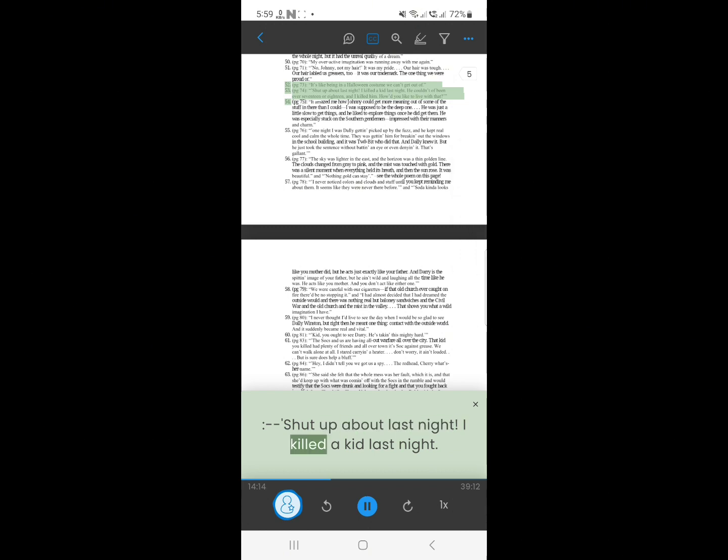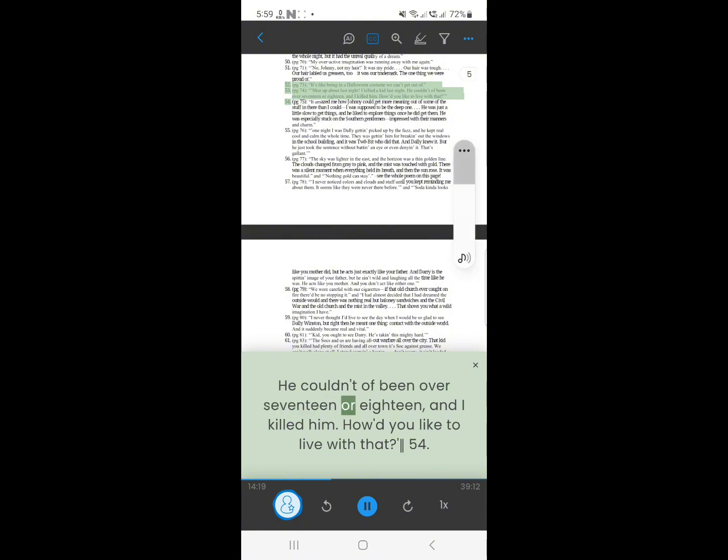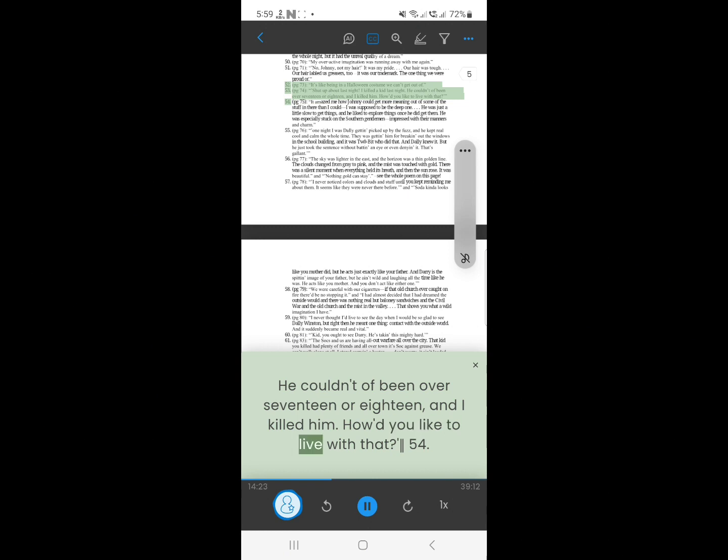52. Shut up about last night. I killed a kid last night. He couldn't have been over 17 or 18, and I killed him. How'd you like to live with that?